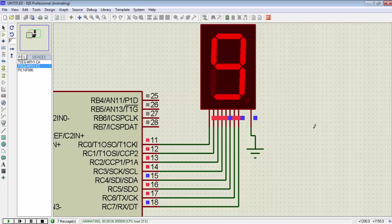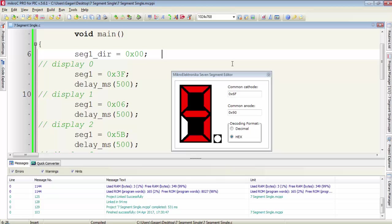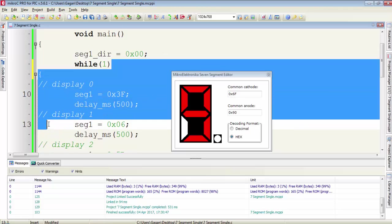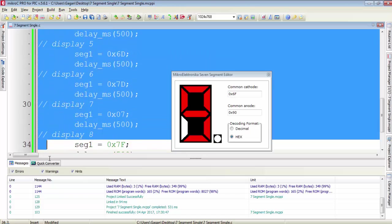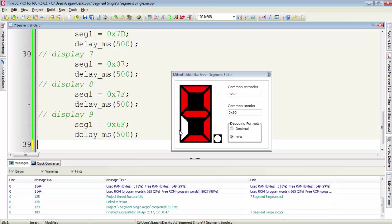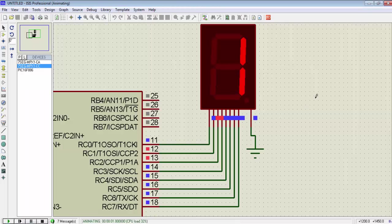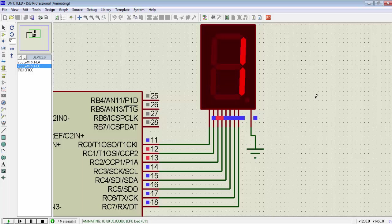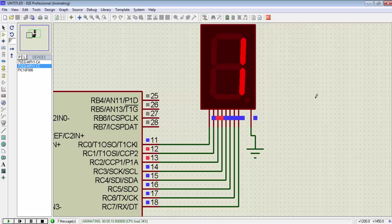After 9, it will not count anything because all the instructions in the program are only executed one time — we are not writing the instructions under an infinite loop. We have to create an infinite loop with while(1) and make sure all instructions to display the data on the 7-segment from 0 to 9 are inside that loop. Now it will start from 0, count up to 9, and then jump back to the first instruction under while(1) to display 0 again — that's why the counting is not stopping after 9.